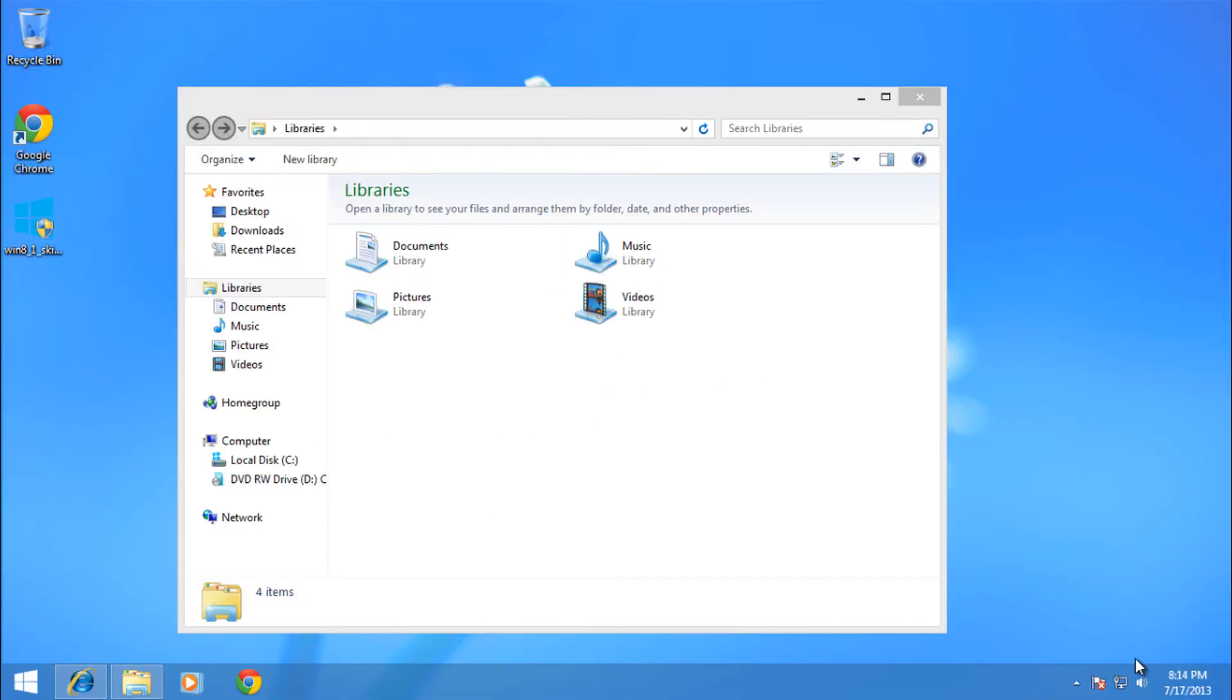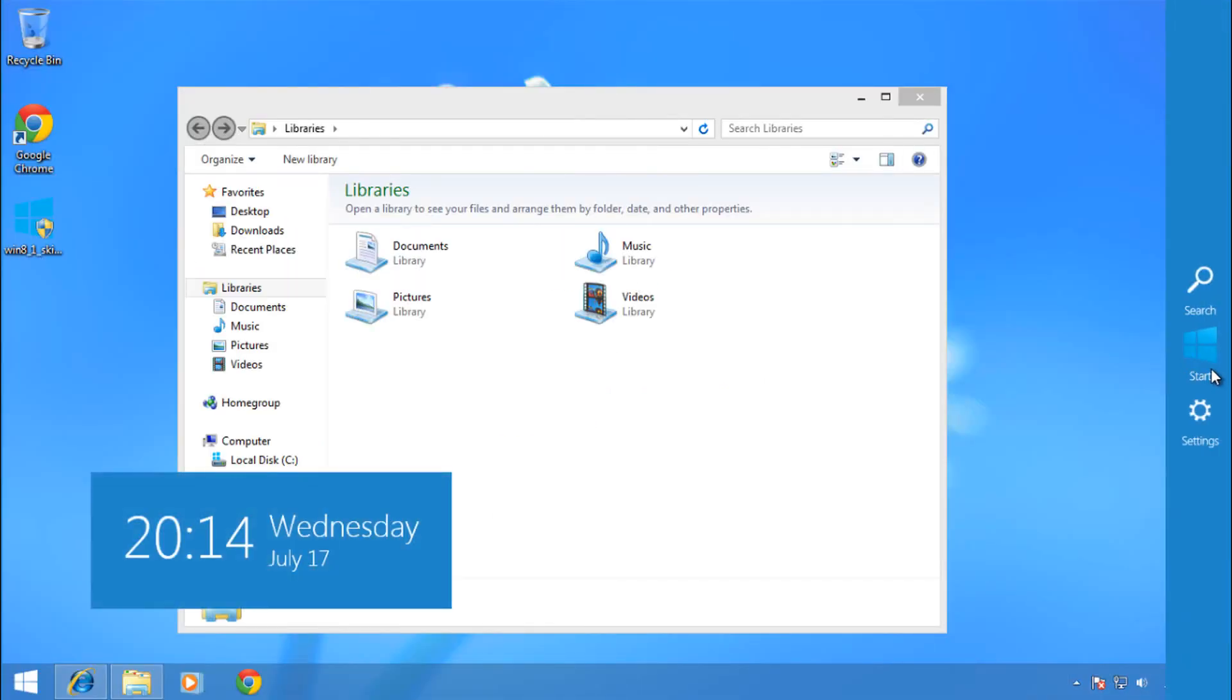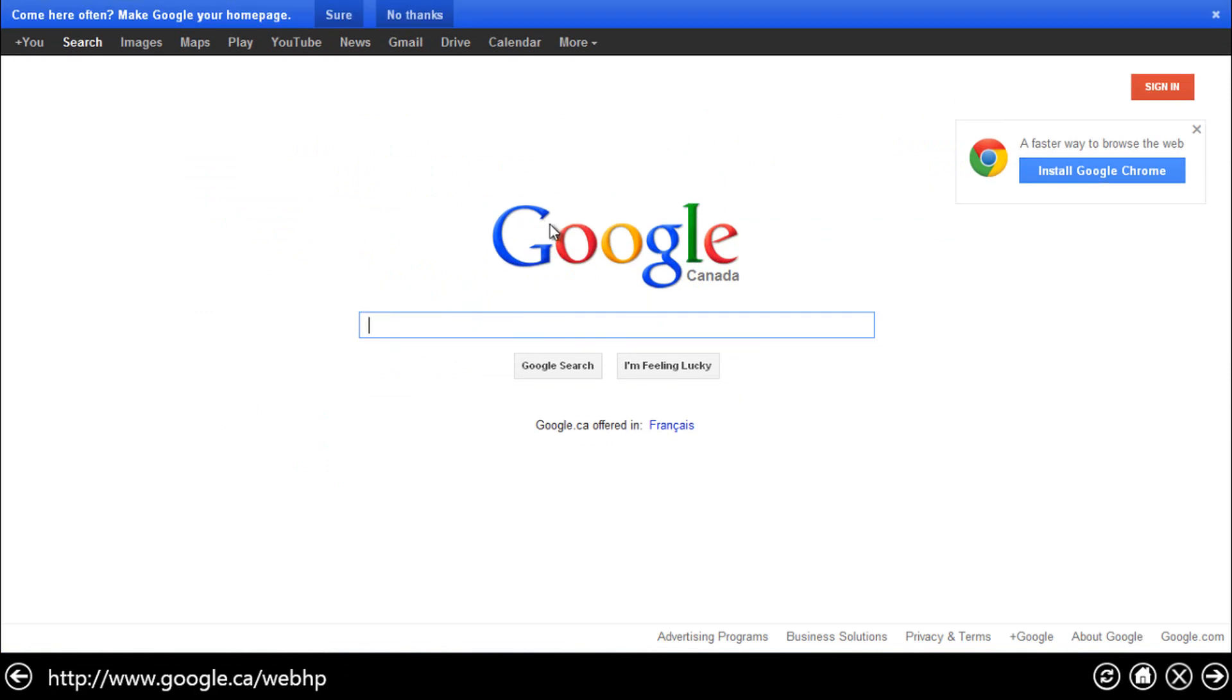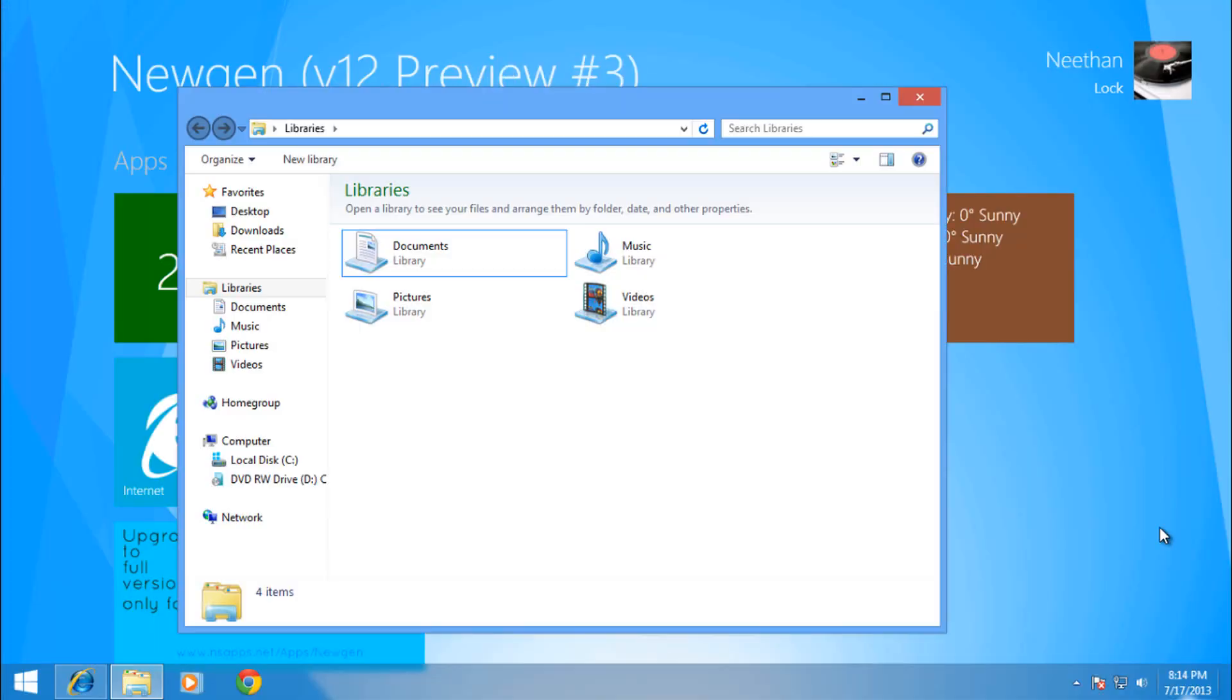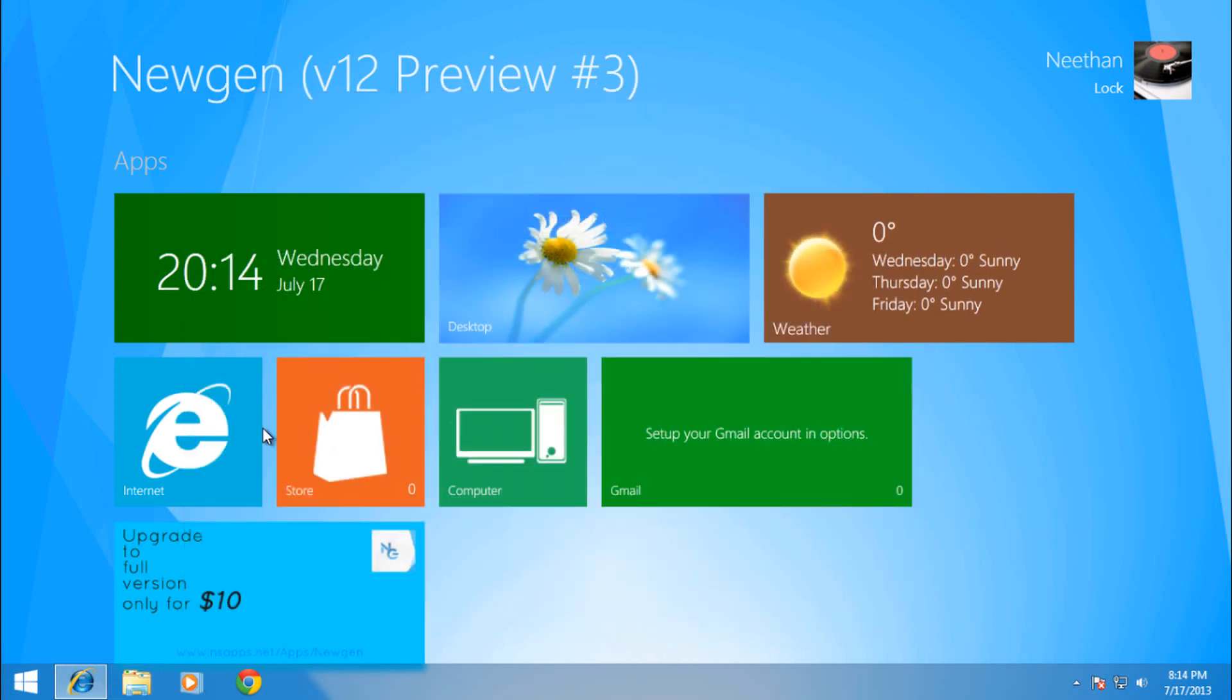And you even have access to your own start menu right here. Even though it does have the taskbar, it does seem pretty cool. You can see your time, you can see the weather, and you have access to the internet.